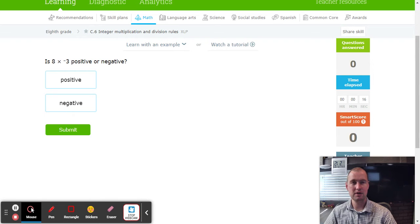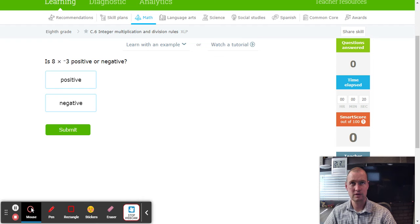Hello, this is Mr. Payne with another FabX IXL tutorial. Today we're working on IXL C6 Integer Multiplication and Division Rules.